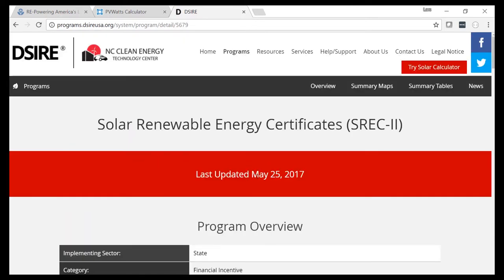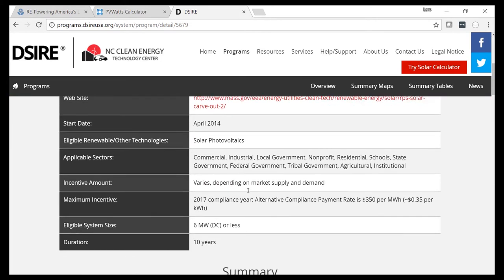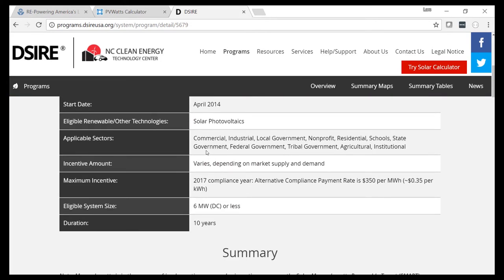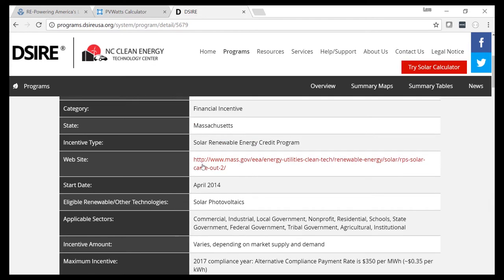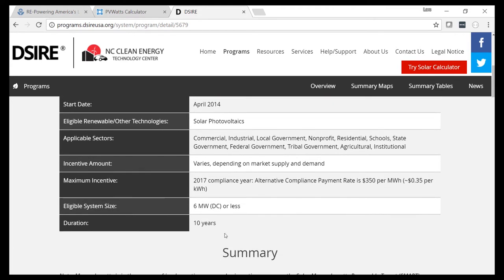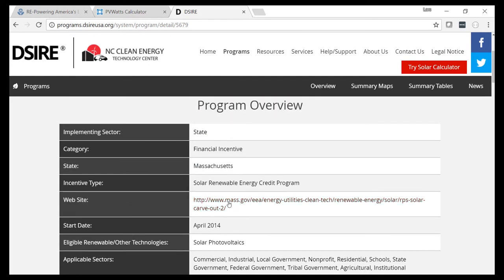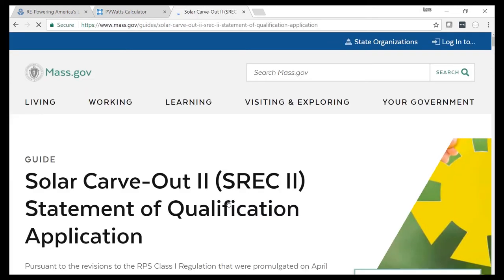DSIRE gives you a quick summary of the incentive program, including constraints, size limits, and a link to the program website. After reviewing this incentive, there's no clear indication of what the production incentive rate will be for this location, so we have to dig deeper and go to the SREC-2 program website directly.